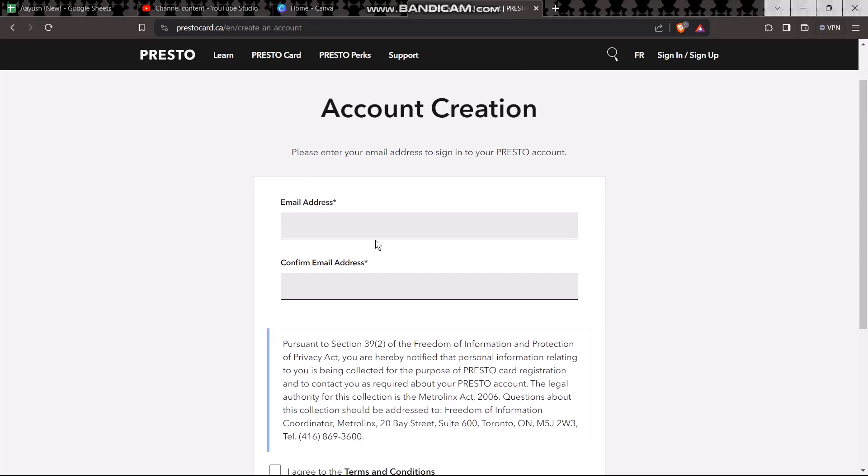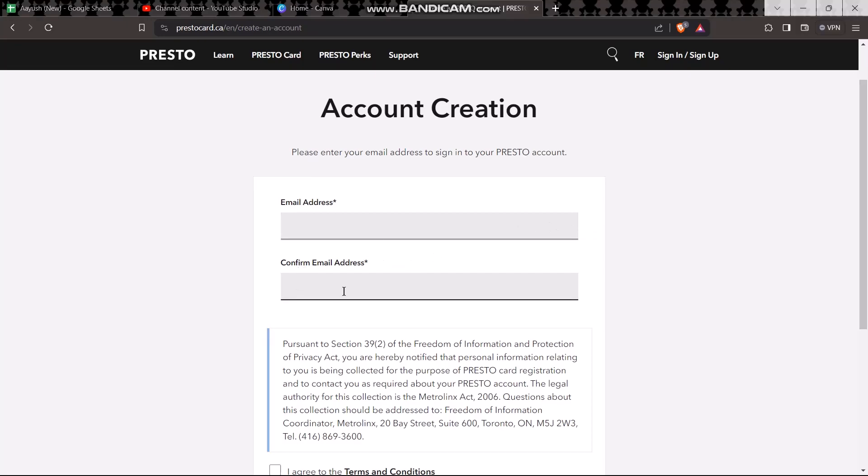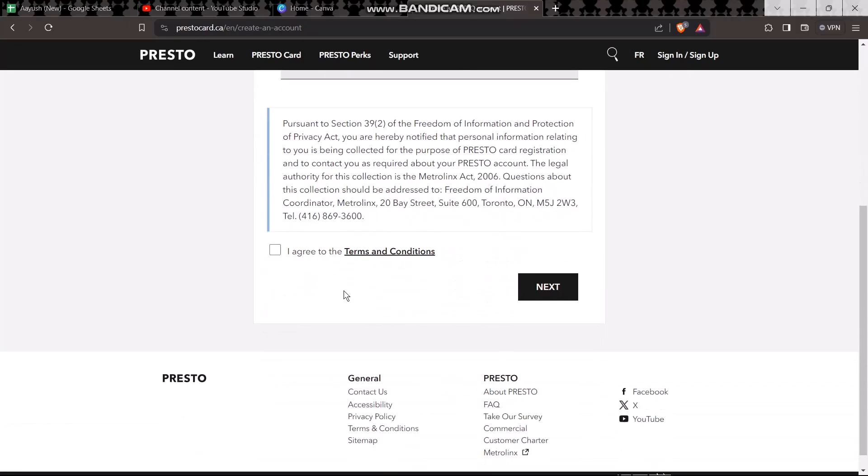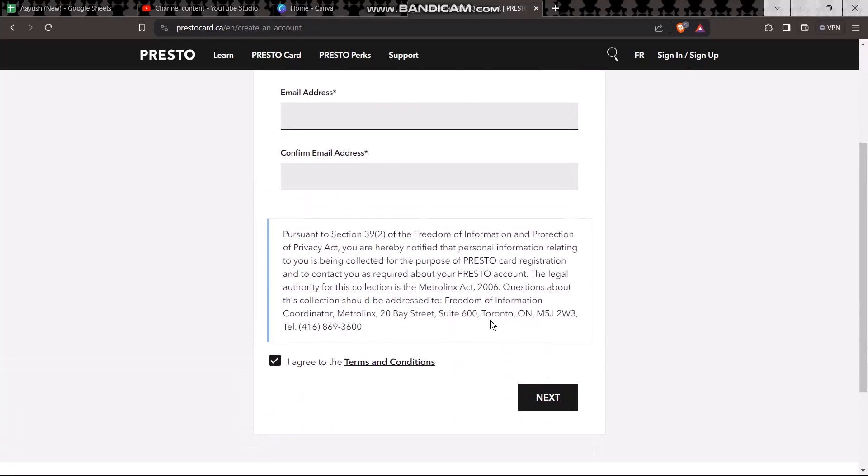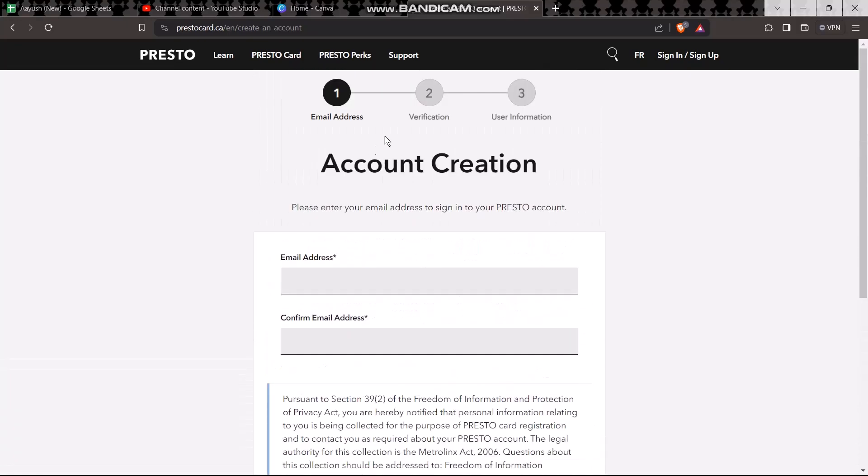Then enter in your email address to confirm it once again, and then click on I agree to terms and conditions and tap on next. Once you do that, complete the verification process.